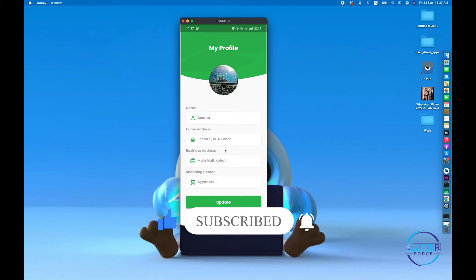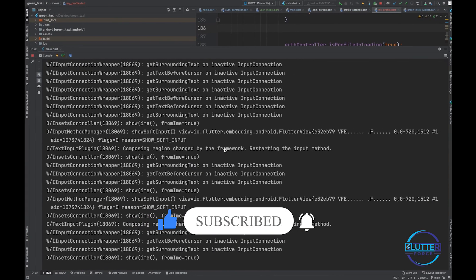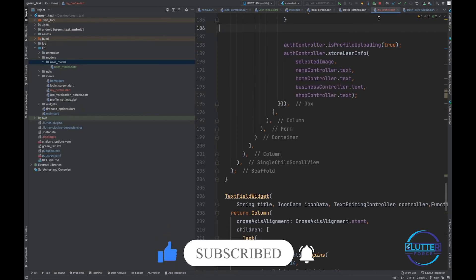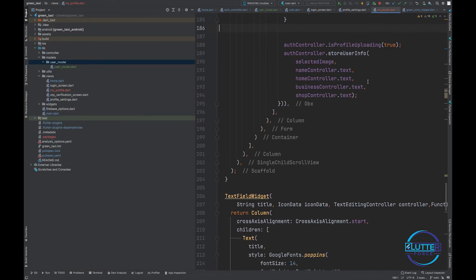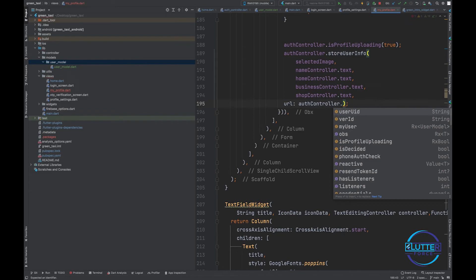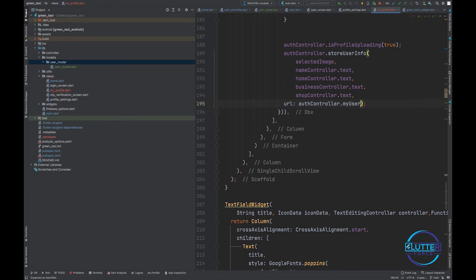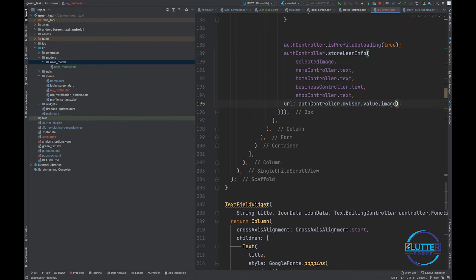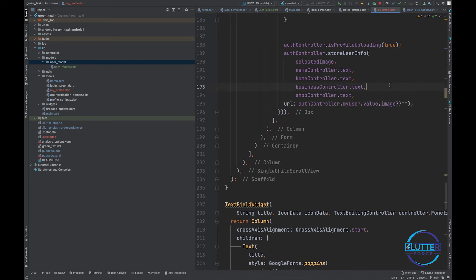But the thing that I think will break is in the case of my profile, we also have to provide the URL. This should be auth controller dot my user dot value, and then I have to provide the image. If it is null, then we have to assign an empty string.